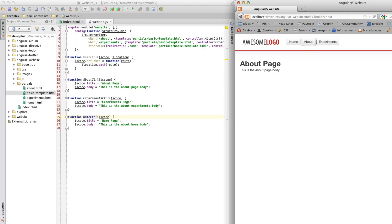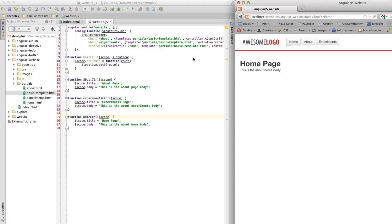So, about. Experiments. Home. The nice thing is this is using the same partial. And we are just passing in dynamic data.